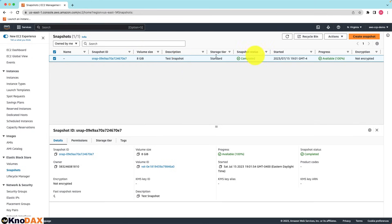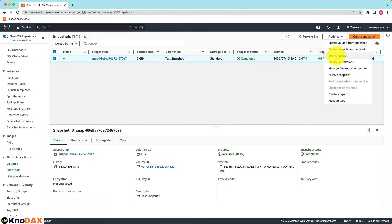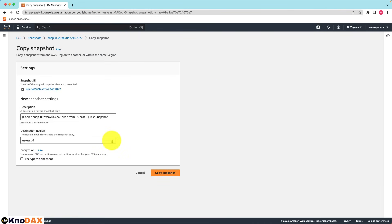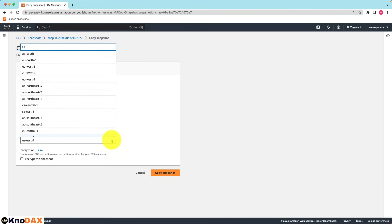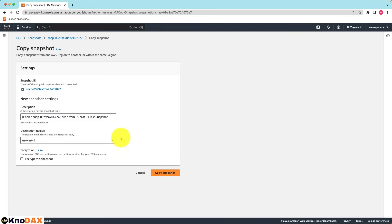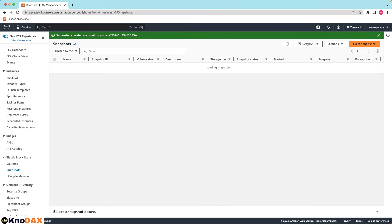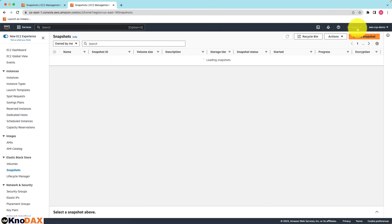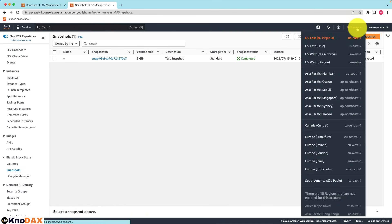Let's copy this snapshot. Go to actions, click on copy snapshot. As you can notice you can copy this snapshot to any region you would like. Let me select for example the US West 1 region. Here I click on the copy snapshot. The snapshot will be copied into the US West 1 region.